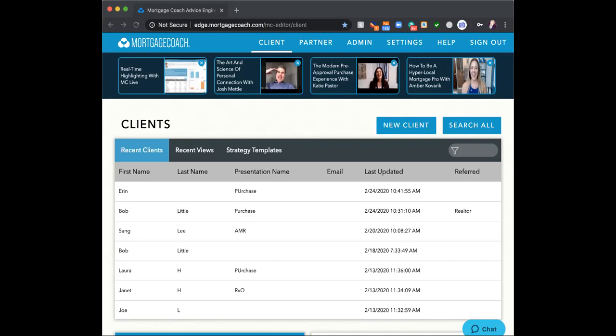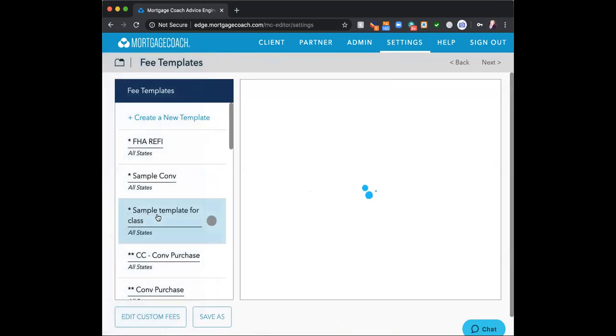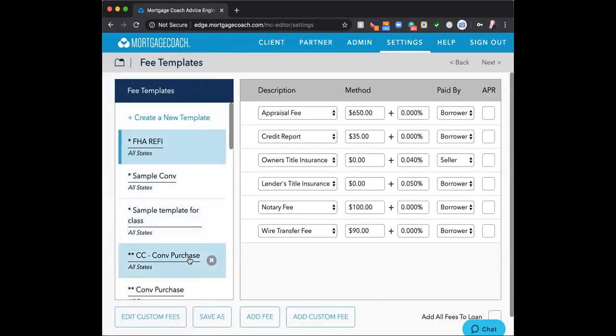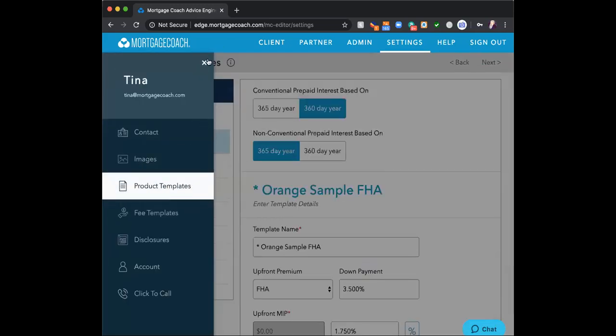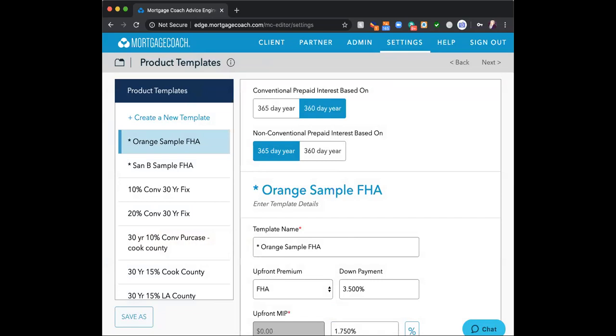I'm going to start by talking about the basics of Mortgage Coach. Mortgage Coach is based on templates. If you do not have templates established — fee templates, either your own or at the branch level — it's going to be harder to build out Mortgage Coach. The second one is product templates. If you do not have them built out, it will take you more time to build a Mortgage Coach presentation because it is based on using these templates.